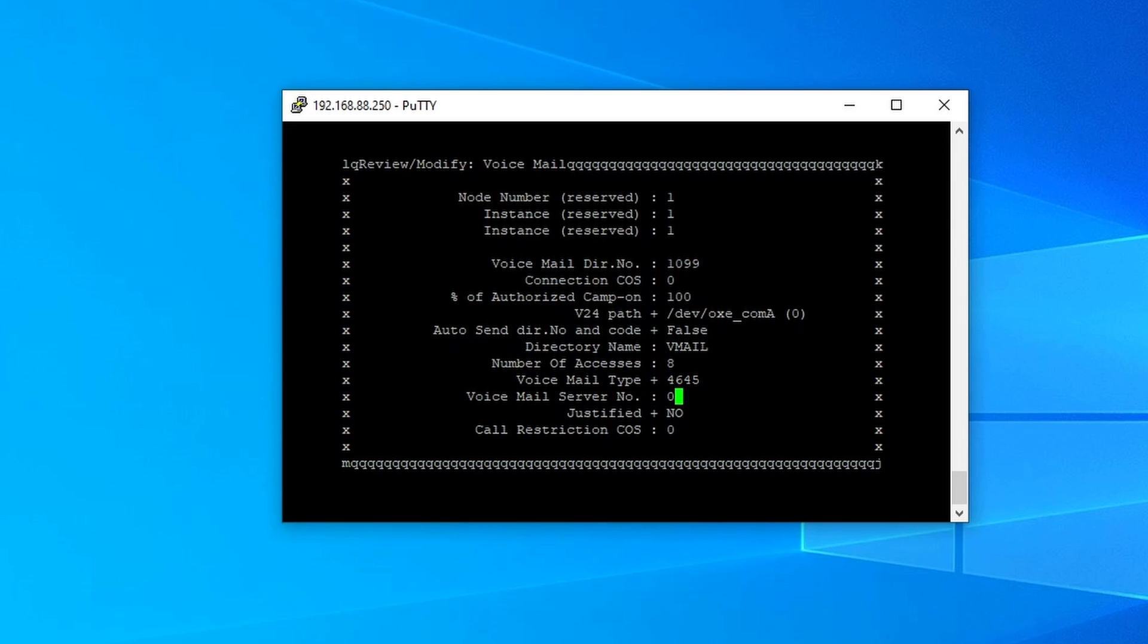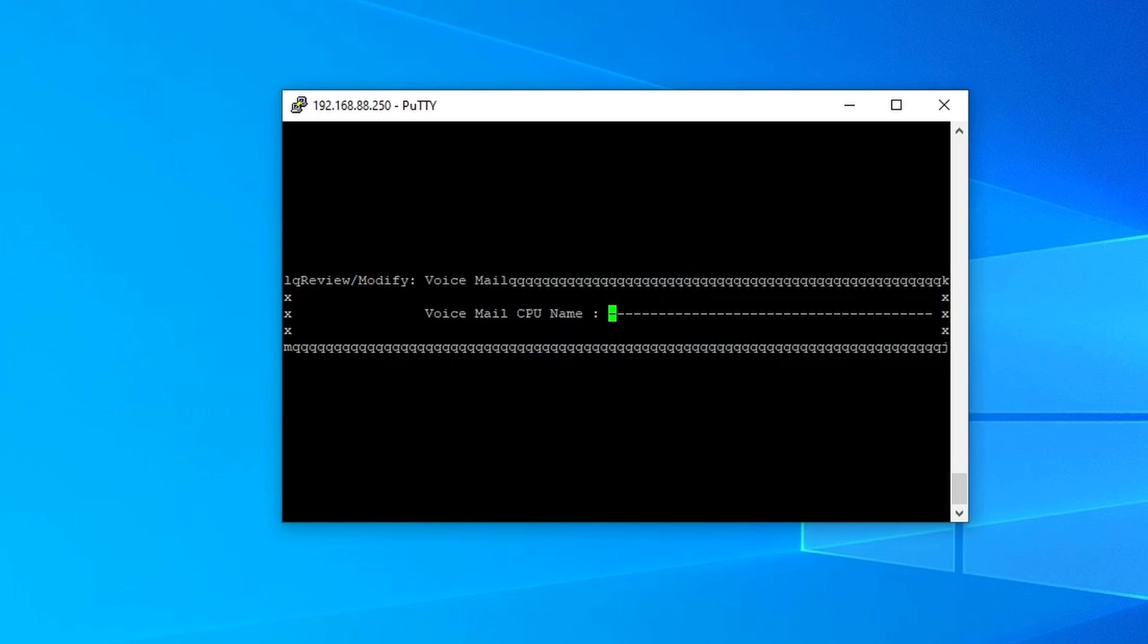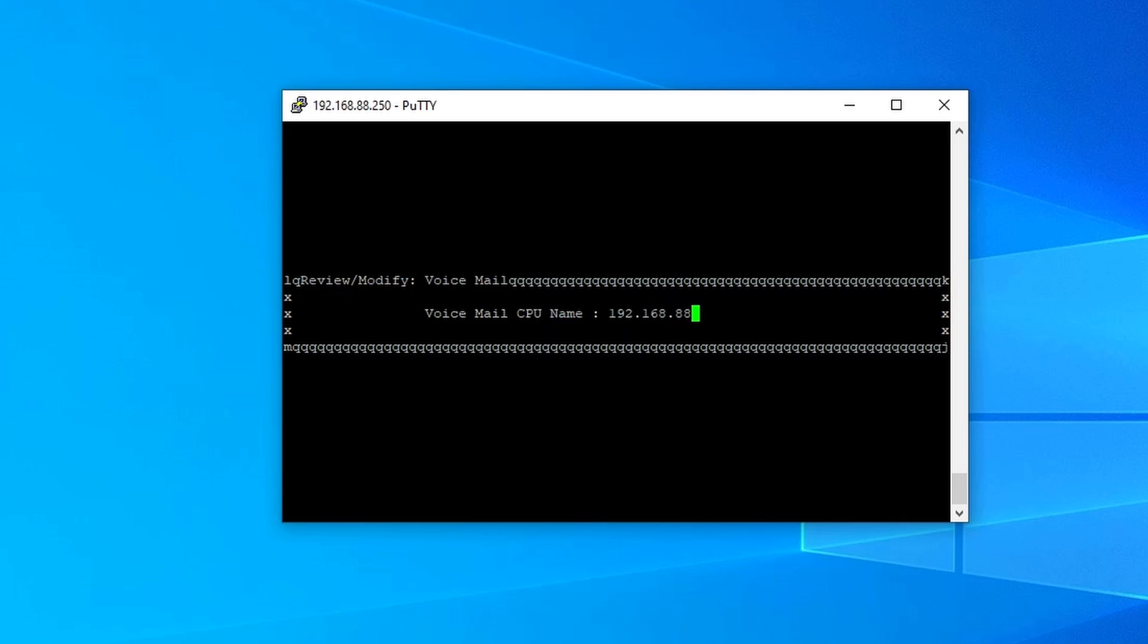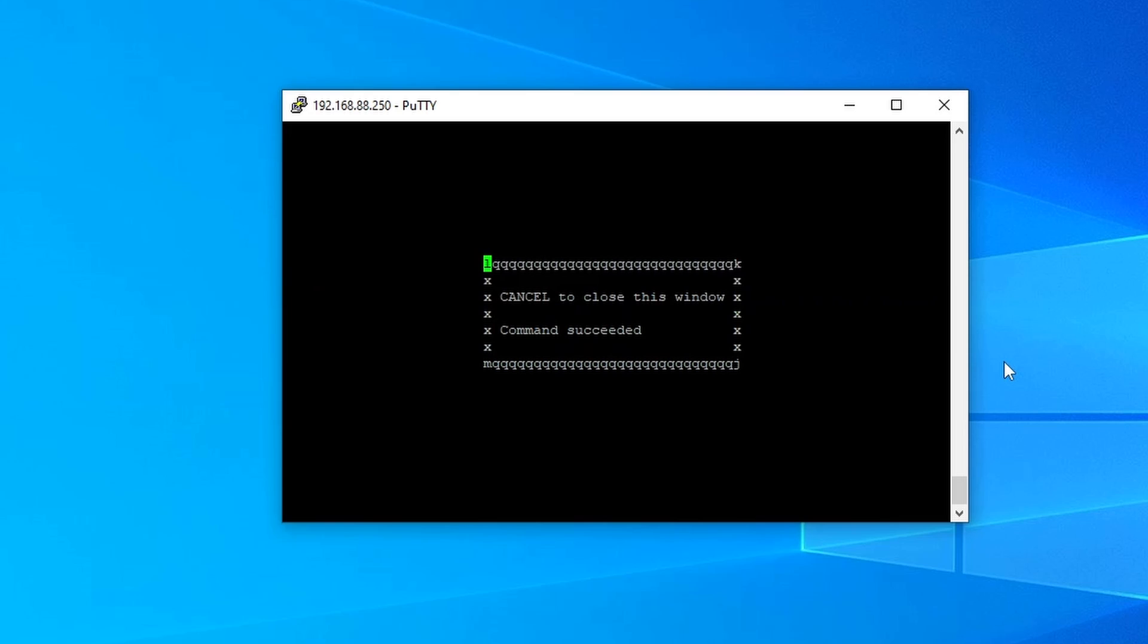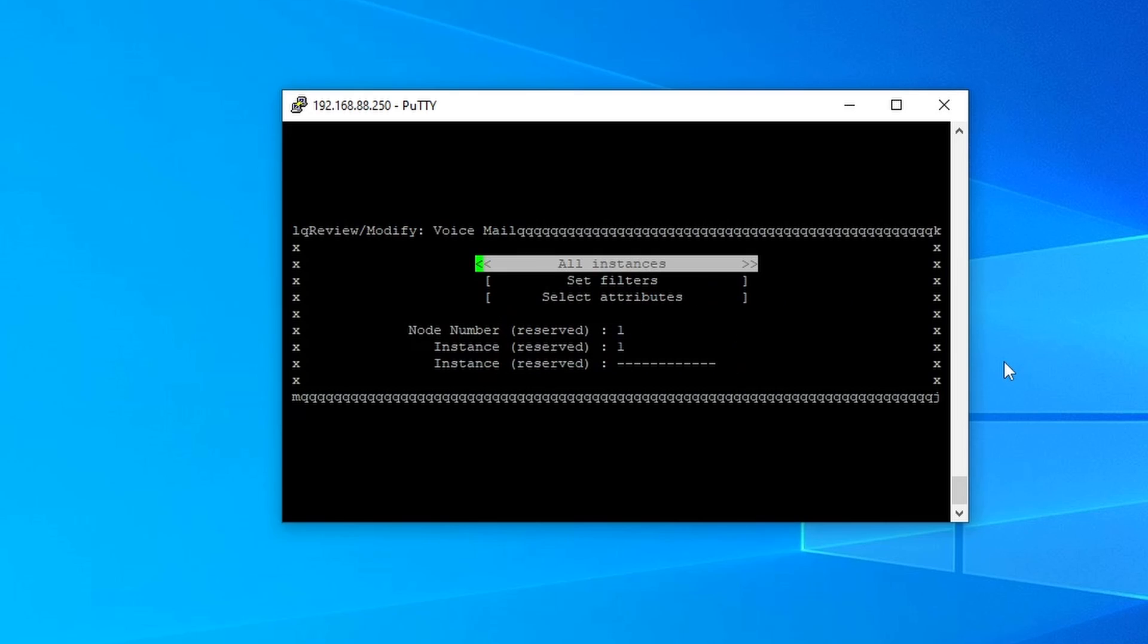And then voicemail server number, leave that 0, or you can put it 1. And then leave everything on its default value. Once you're done, you press Ctrl V on your keyboard. And in here, you need to type in the IP address of your CS or your CPU. So in my case, my CS IP address is 192.168.88.250. And then after that, press Ctrl V. And that's it. Press Ctrl C, Ctrl C.